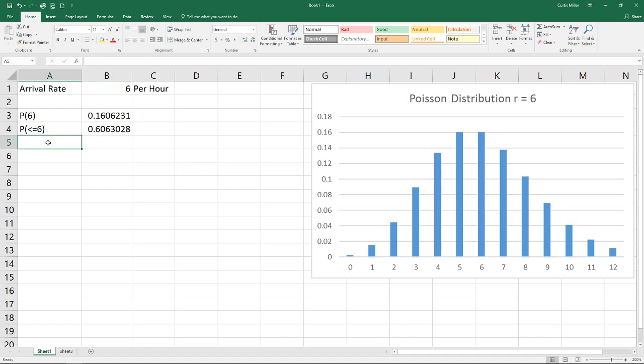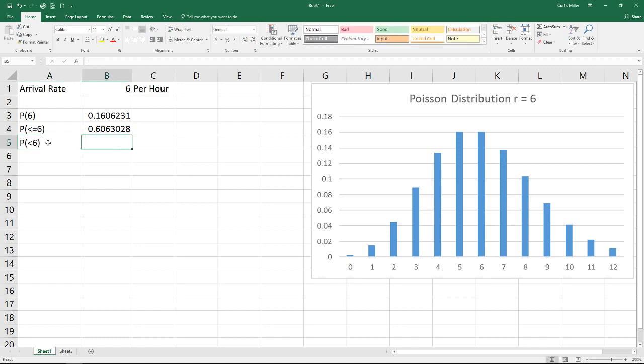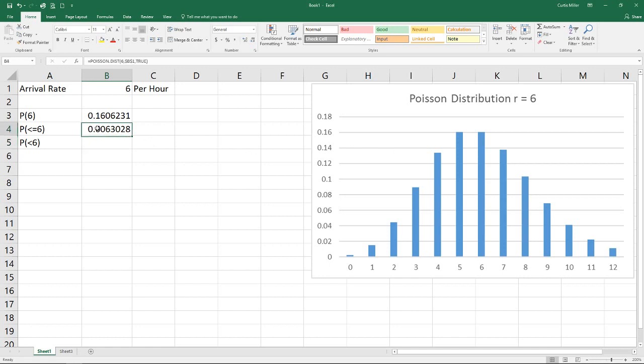The next one I want to look at is if we do a probability of less than six. Like the binomial, the Poisson is a discrete probability distribution. We're not going to have 5.2 people arrive in an hour. So if we're looking for a probability that's less than six, we can...